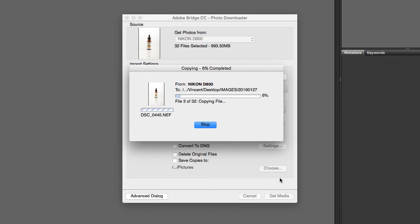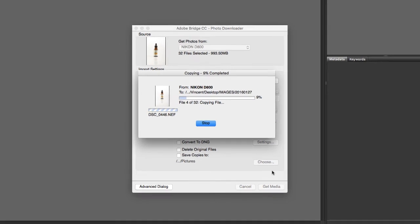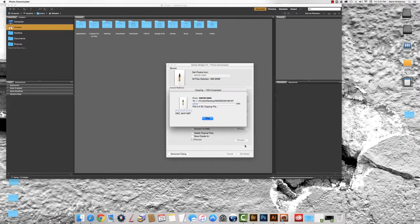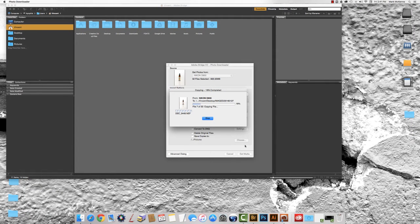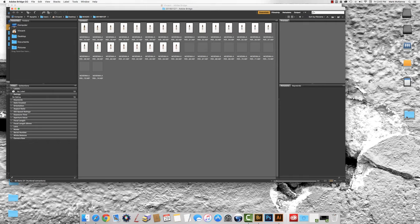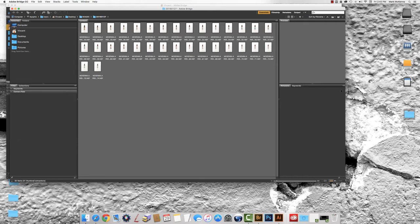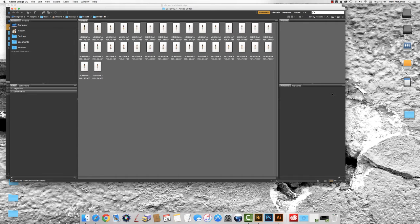Now when I click OK it's going to be all ready to go and I can click get media. Now again depending on how many photos you have and how large your camera raw files are this may take some time. Once it's completed it will open a new window with your images in Adobe Bridge.